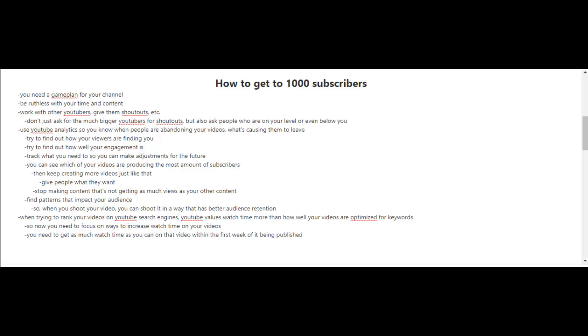Now when you're trying to rank your videos on YouTube search engines, YouTube values watch time more than how well your videos are optimized for keywords. So now you need to focus on ways to increase the watch time on your videos.